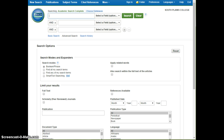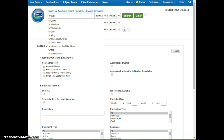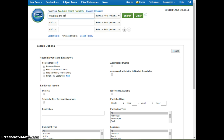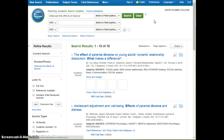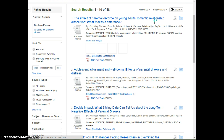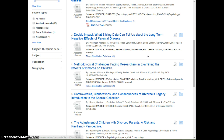Once you've gone to Academic Search Complete, we'll type in what we're looking for. Just to show you why we wouldn't use the full sentence search, we'll type in 'What are the effects of divorce?' When we do our search, we only get 18 results. This is not going to be enough results in order to find the articles you need for your paper.